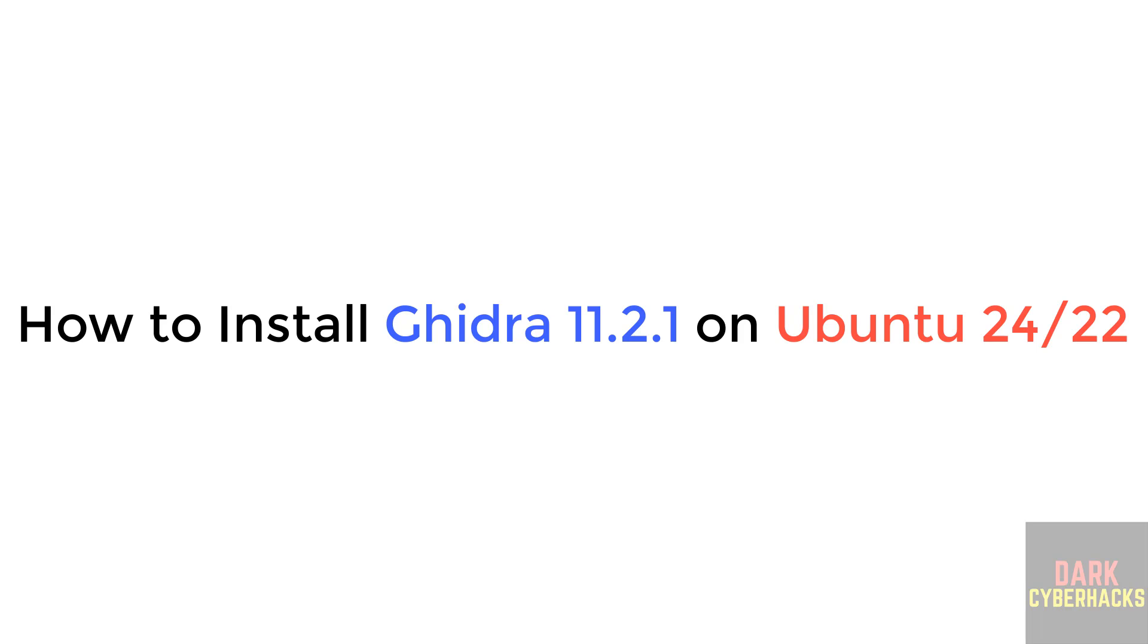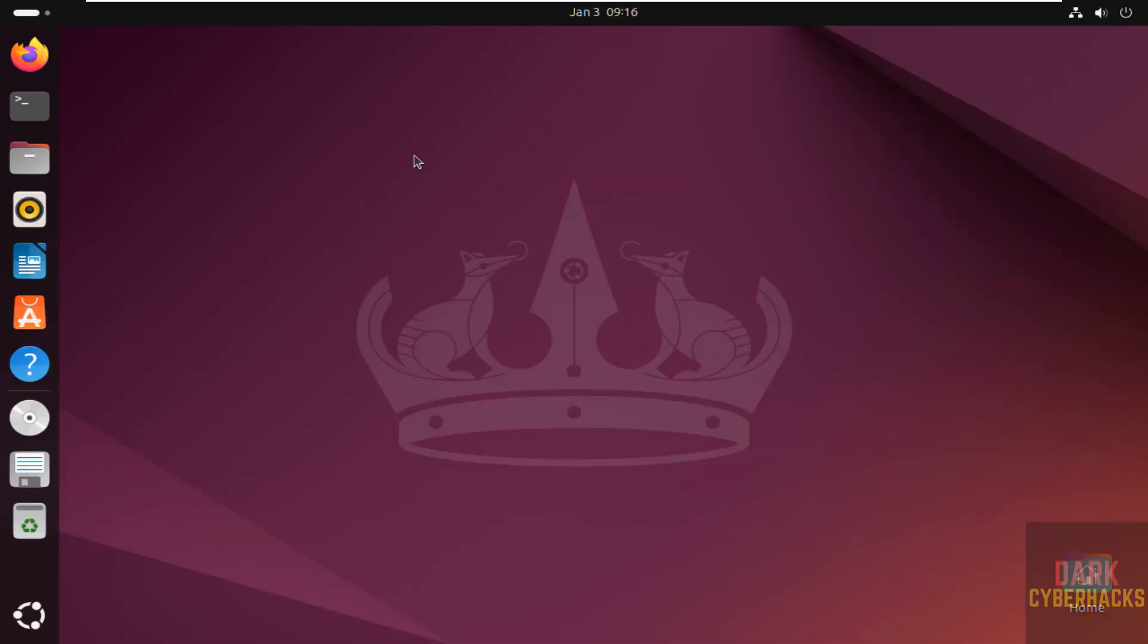Hello guys, in this video I am going to show you how to install or set Ghidra 11.2.1, that is the latest version at the time of making this video on Ubuntu Linux.